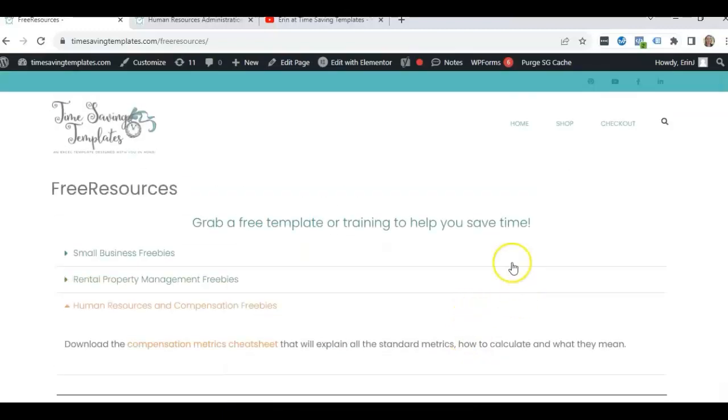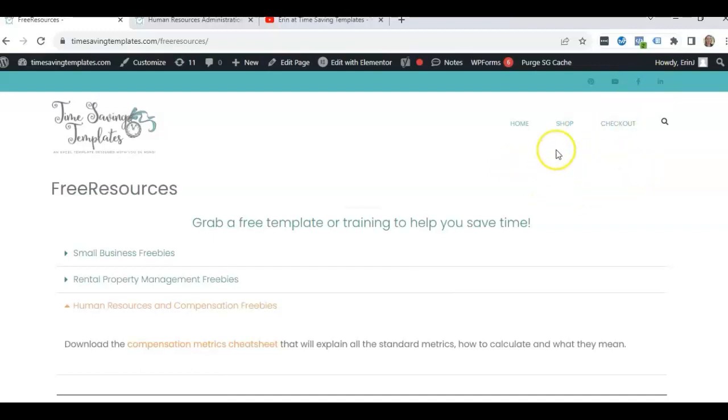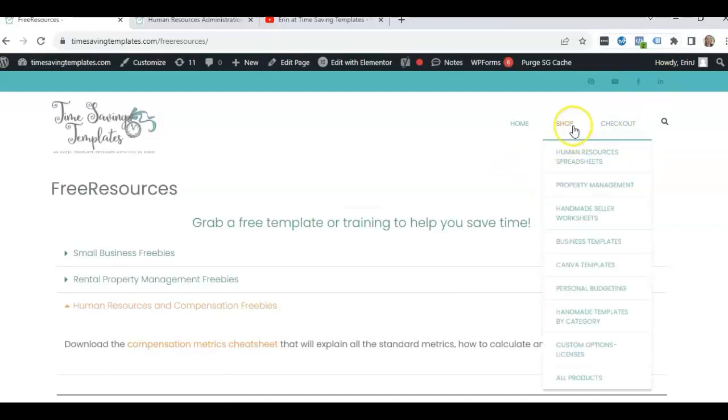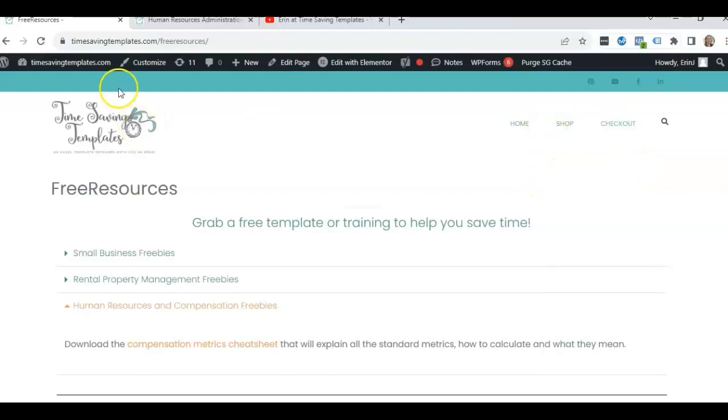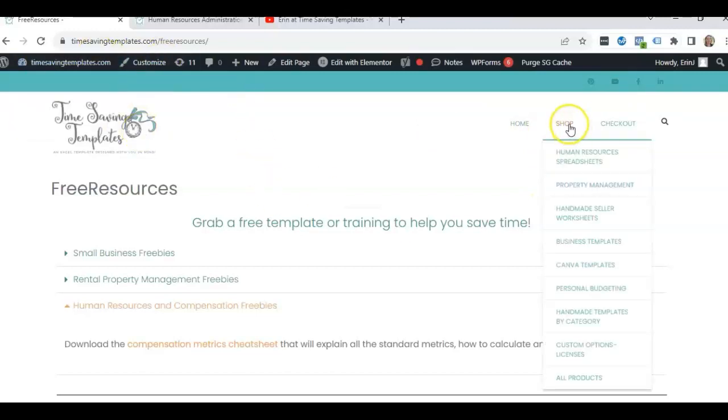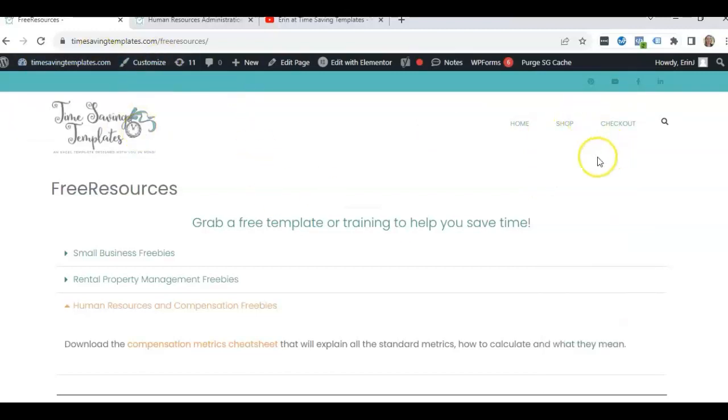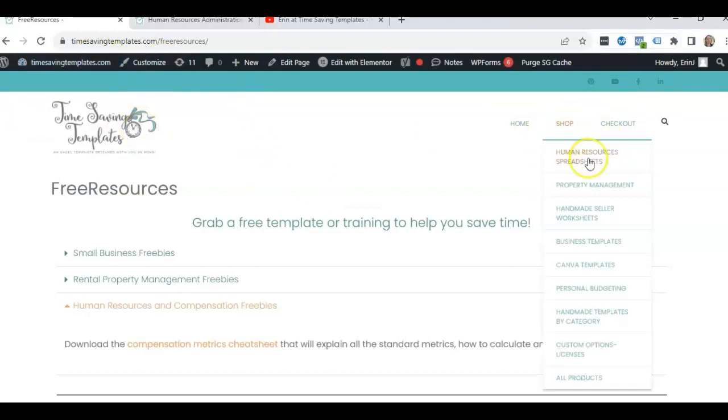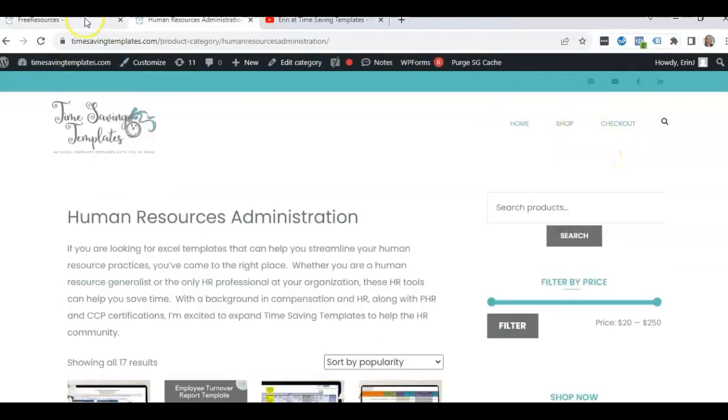So feel free to check that out and to find any of the HR templates that we have. You can also go to timesavingtemplates.com and click on the shop and human resources section.